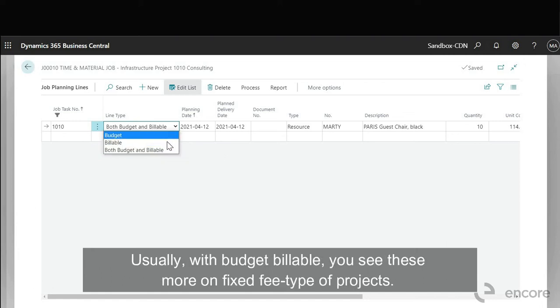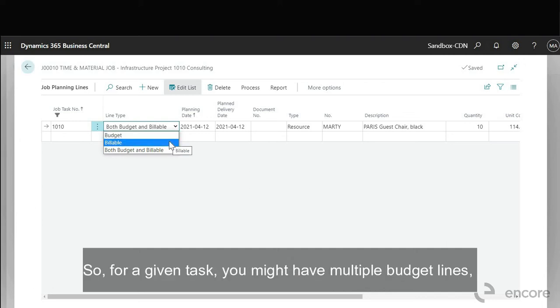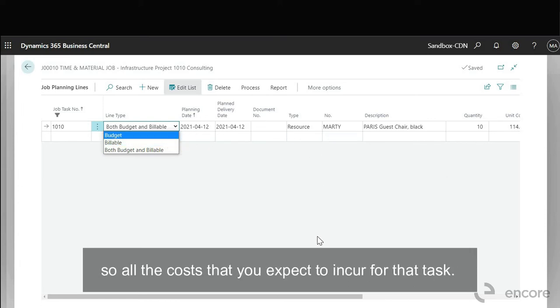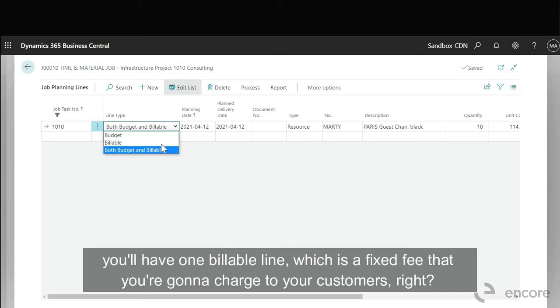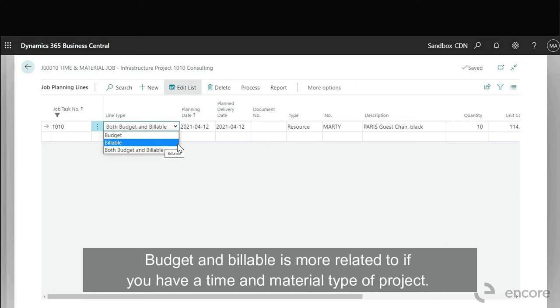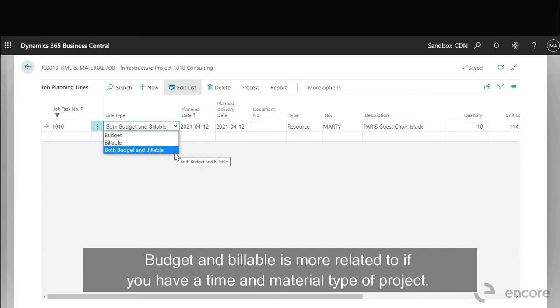Usually with budget billable you see these more on fixed fee type of projects. So for a given task you might have multiple budget lines, all the costs that you expect to incur for that task, and maybe every quarter or at the end of the project you'll have one billable line which is a fixed fee that you're going to charge to your customer.